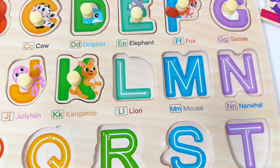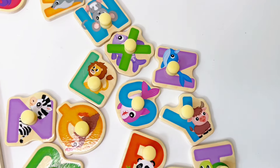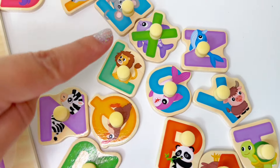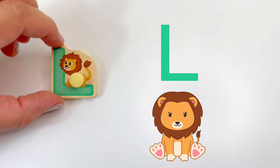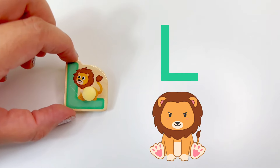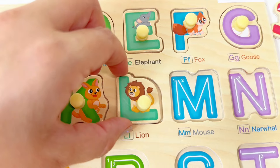Letter L. L is for lion. Let's find the letter L. We found it. L is for lion. Let's put L right here.